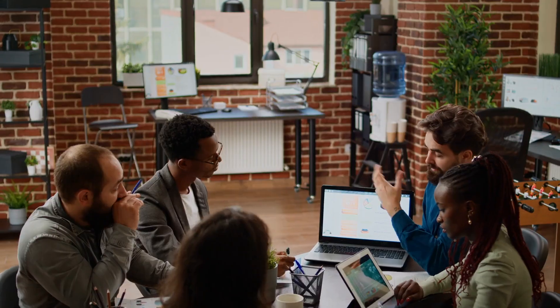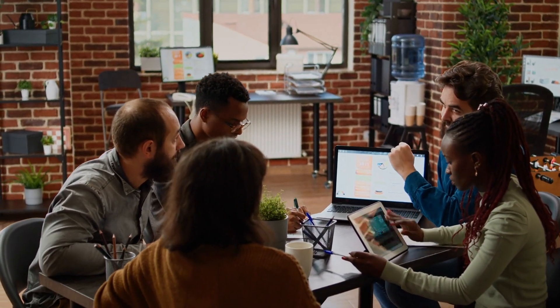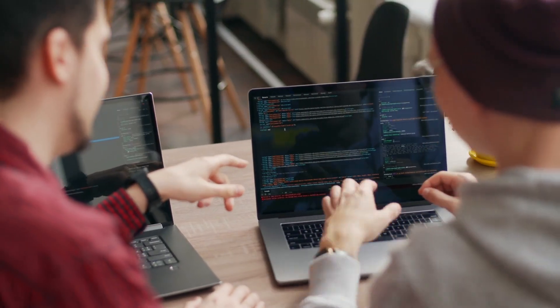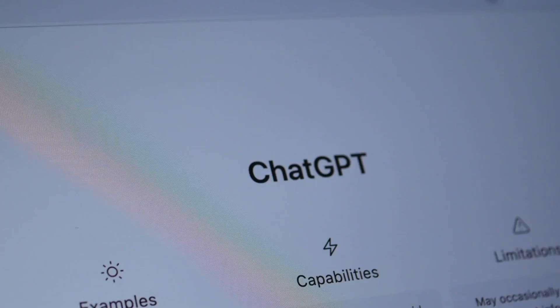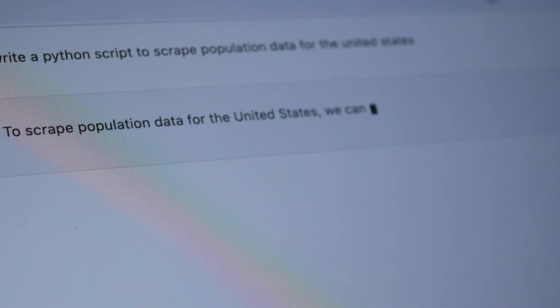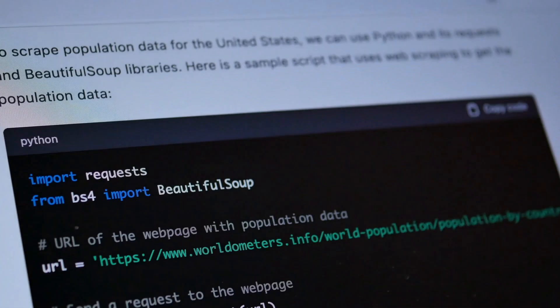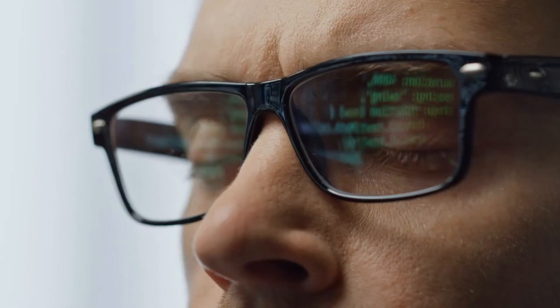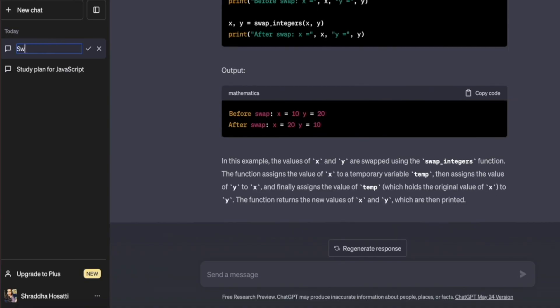It also helps with proper documentation and mundane tasks such as creating unit tests. This promotes alignment among different team members and enables effective collaboration. By using ChatGPT for knowledge sharing and understanding, software development has become a much smoother journey.